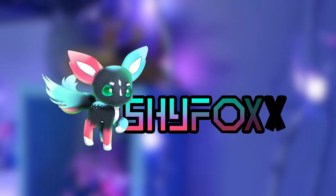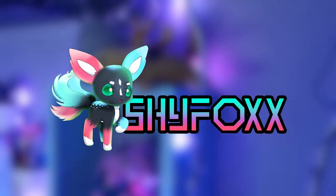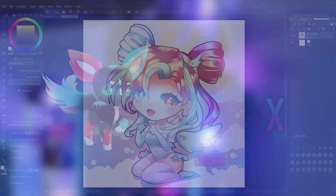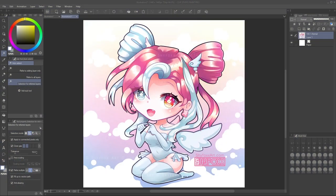Hey there, I am ShyFox and in this video I'm going to show you a Clip Studio Paint tip that I feel is a game-changing tip for the eyedropper tool, also known as the color picker tool. It seems to be a well-kept secret that not many people know about for Clip Studio Paint, so hopefully this is a new one for you and I'm going to share it with you right now.